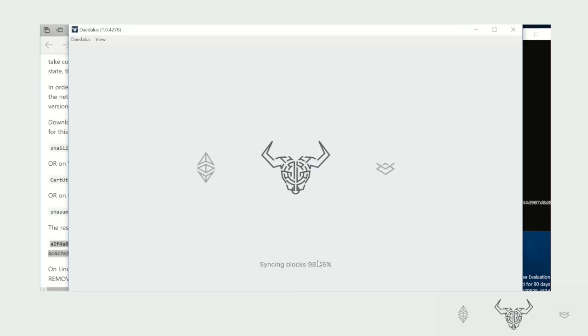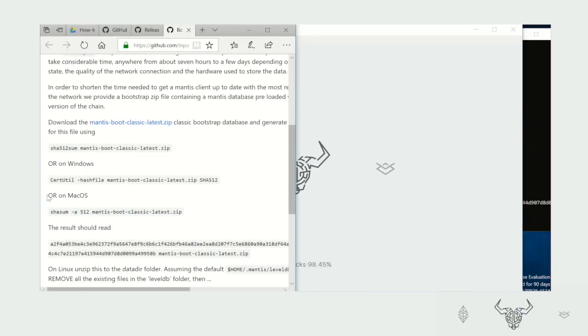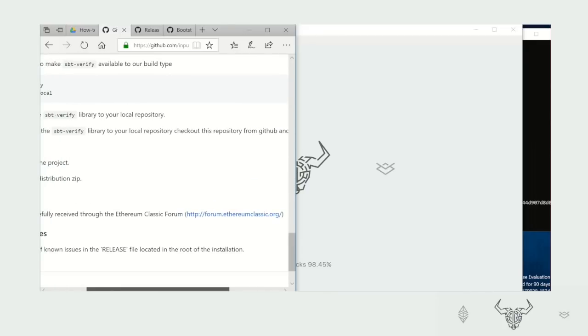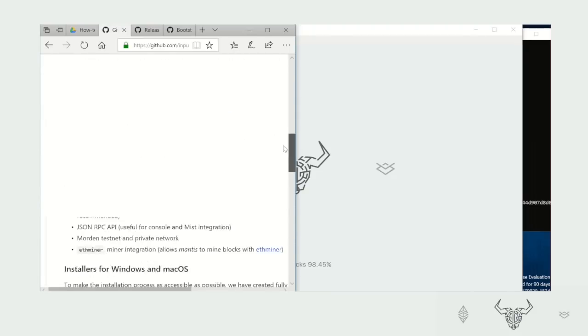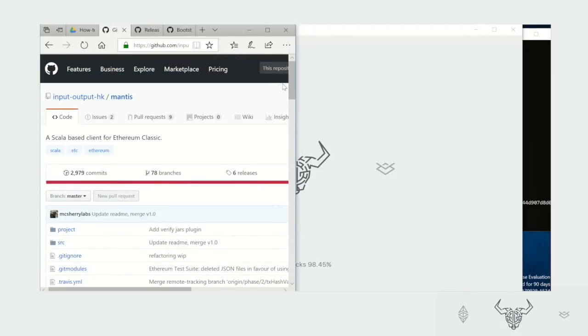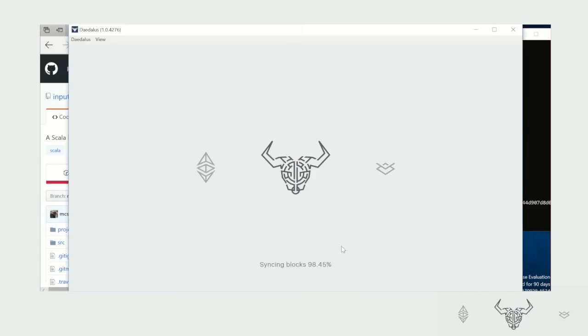That's how to install Mantis and Daedalus with the Bootstrap database and all the checksums. If you have any questions, please do ask and comment on the video. Or to give us feedback, go via the Ethereum Classic forum. GitHub also allows you to report issues. And we will try to answer all of your queries as soon as possible. So thank you very much, and enjoy your Ethereum Classic.